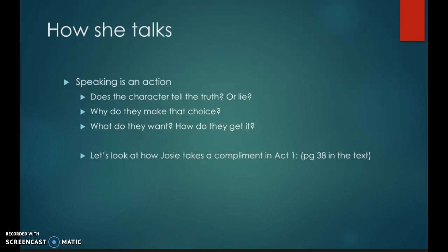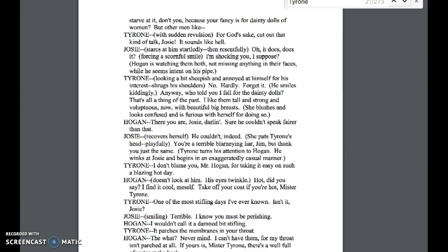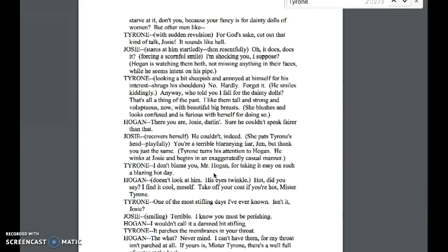Let's look at how Josie takes a compliment in Act 1. This is right after Tyrone comes on stage, and Josie and Tyrone have been trading barbs, Josie being a little harsher than Tyrone was willing for. Tyrone says, 'Anyway, who told you I fall for dainty dolls? That's a thing of the past. I like them tall and strong and voluptuous, with beautiful big breasts.' Josie blushes and looks confused and is furious with herself for doing so. Her father says, 'Thank you. There you are, Josie darling. Sure, he couldn't speak fairer than that.' And Josie, recovering herself, says he couldn't indeed, and then denies the compliment by saying, 'You're a terrible, blarneying liar, Jim. But thank you just the same.'